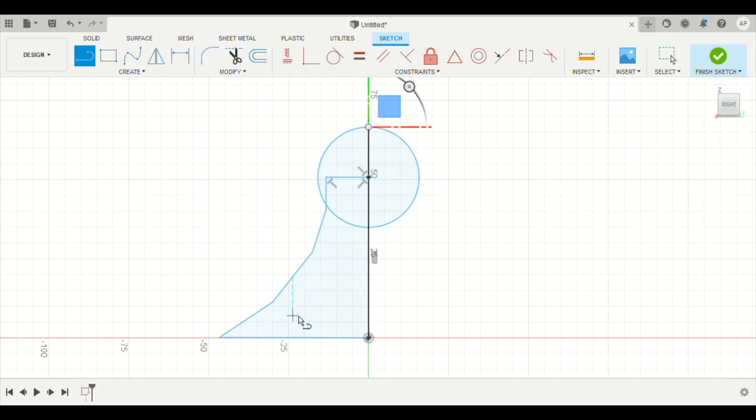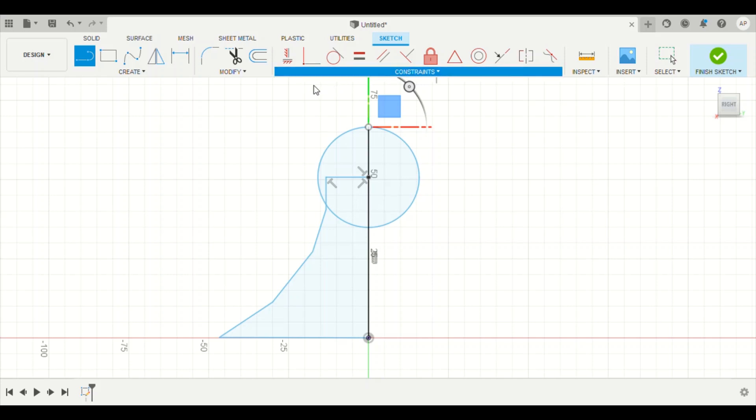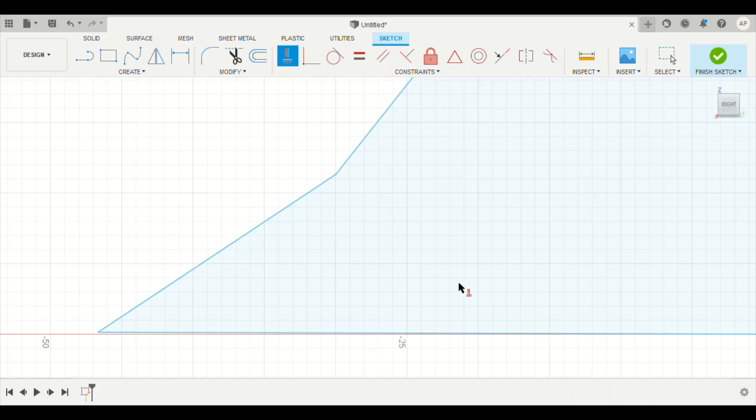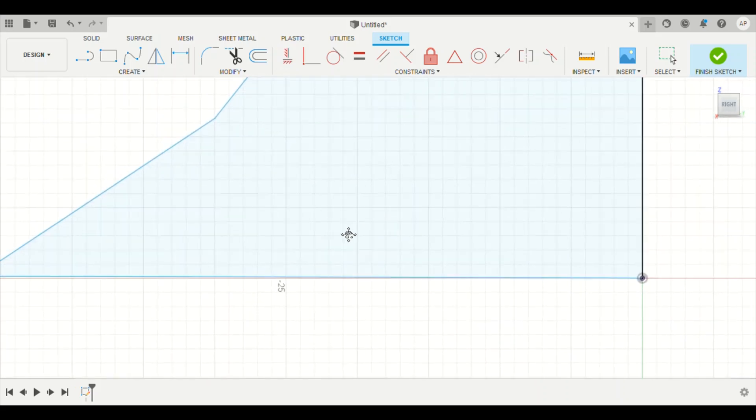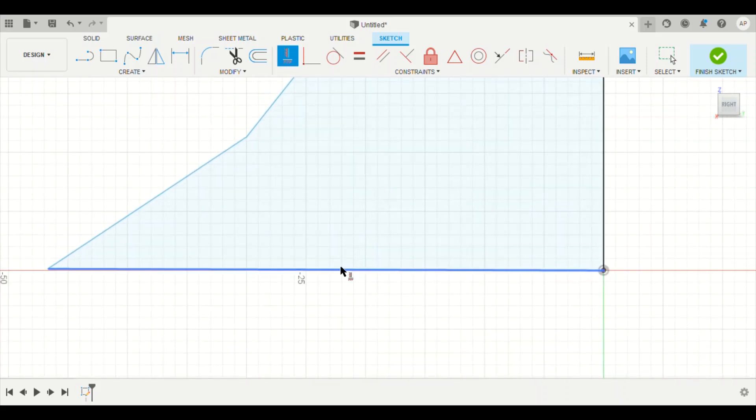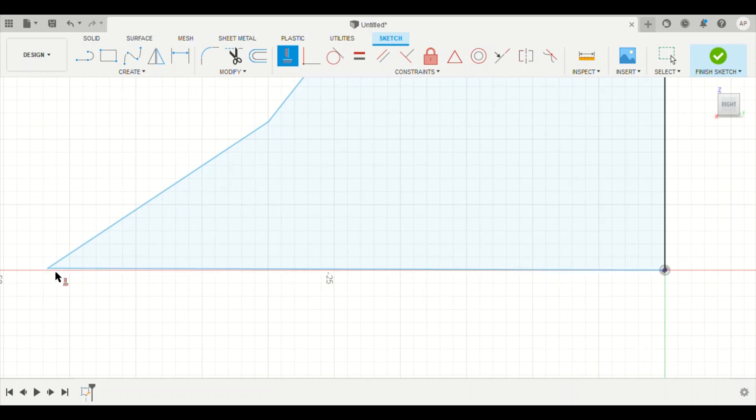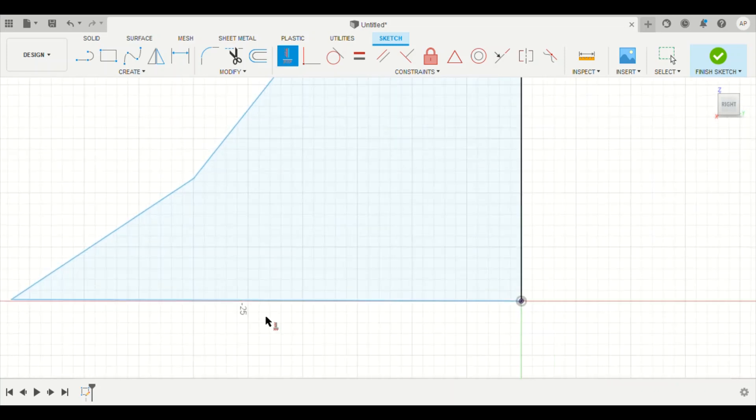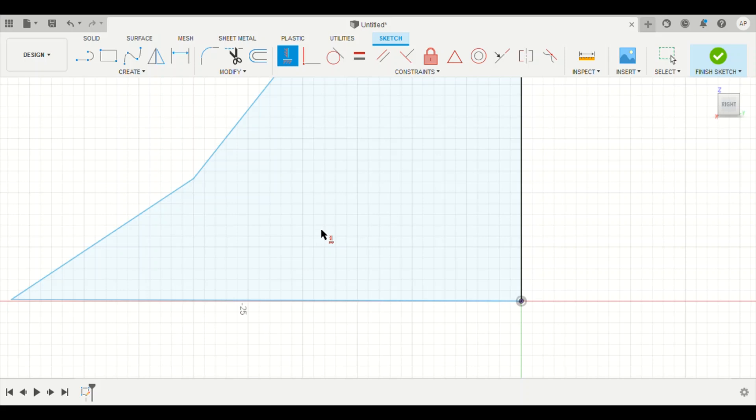We're going to do one more thing before we finish this sketch. So what we're going to do is here where it says constraints, we're going to drop down that menu and it says horizontal vertical. Click that button and then zoom in down here on this lower line here of our shape. So if you notice, my line is not straight. It comes up off this axis line, off this red line, and then down here at the bottom it meets it again.